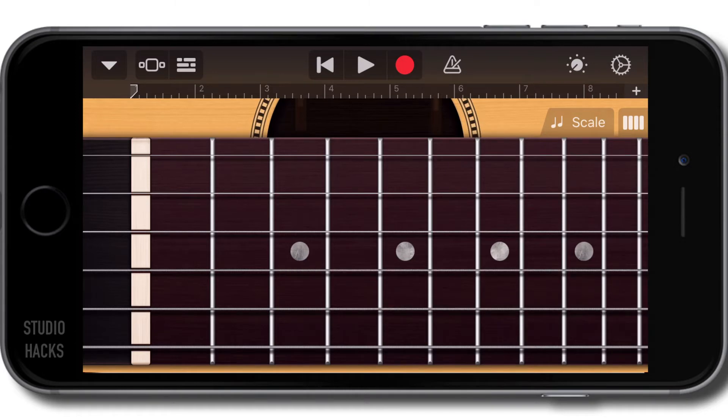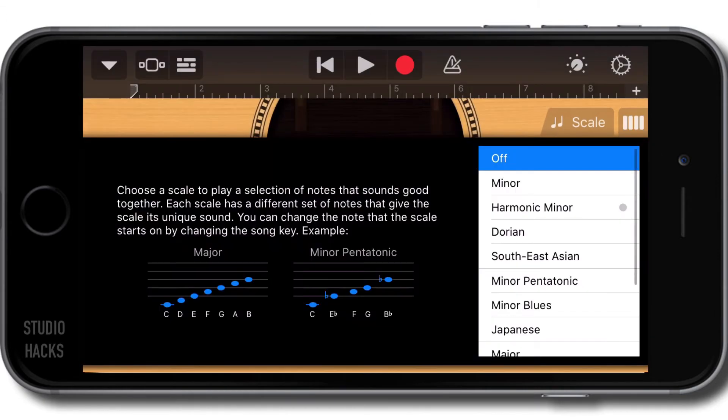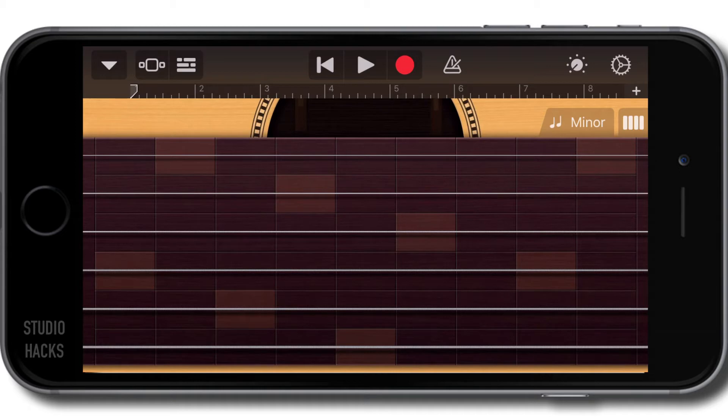We can lock the guitar into a scale if we like using this little icon here. We can lock it into a minor scale. Those light tiles, as we know, are the root or the tonic notes, the first note of the chord.